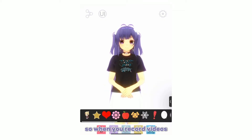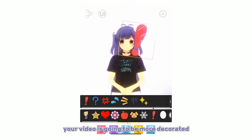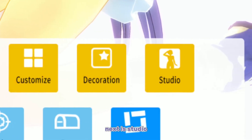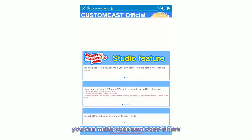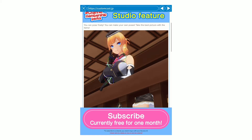With Decoration, when you record videos your video is going to be more decorated. You can also take photos here. Next is Studio, where you can make your own poses, but you pretty much need a membership for this.